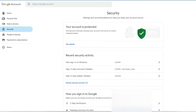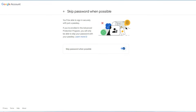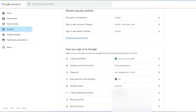If you want to disable the passkey method of Google sign-in entirely, you can turn off the option 'Skip password when possible.' Once you turn off this option, your account goes back to the earlier sign-in version — after entering your email, you'll need to enter your password, and after that provide two-step verification.